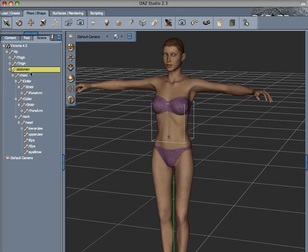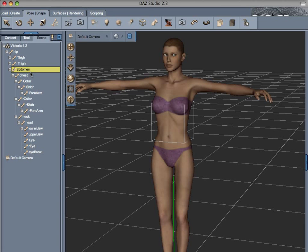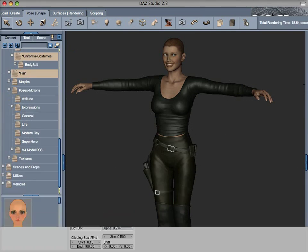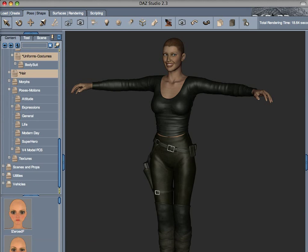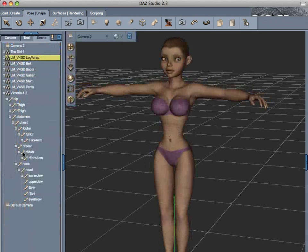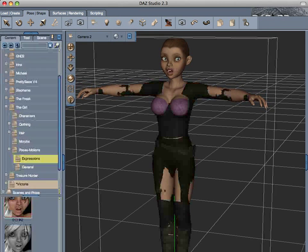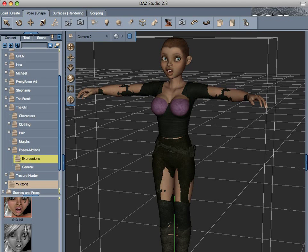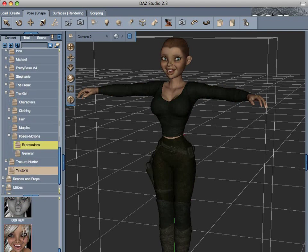FBMs are used also to fit clothing from one figure to the other. For example, the Shadow Dancer outfit, originally made for Victoria 4, does not fit the new DES figure called The Girl. By using Blender, I was able to change the outfit and make it work with the new figure.